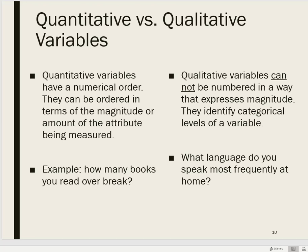With qualitative variables, we could use numbers to represent the levels, but the numbers themselves do not represent more of something or a greater frequency or magnitude. The main distinction between quantitative and qualitative is whether the numbers represent more of something or a greater frequency or magnitude. If they do, it's a quantitative variable; if they do not, it's most likely a qualitative variable.